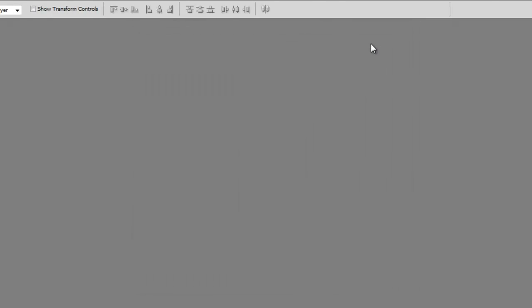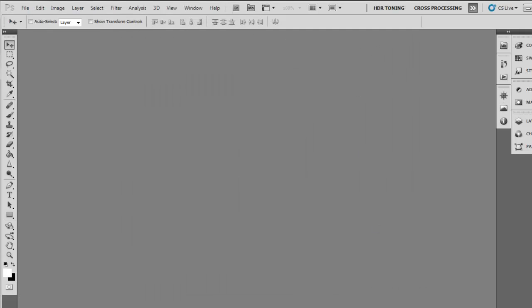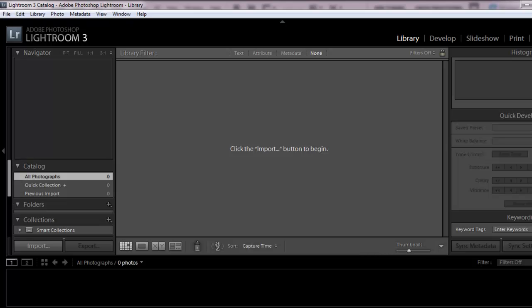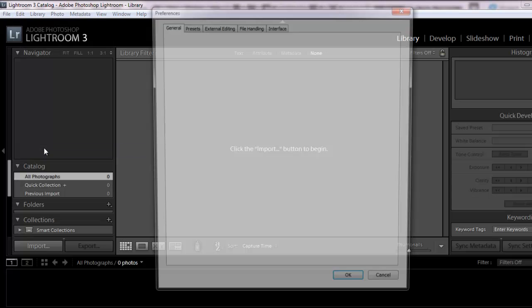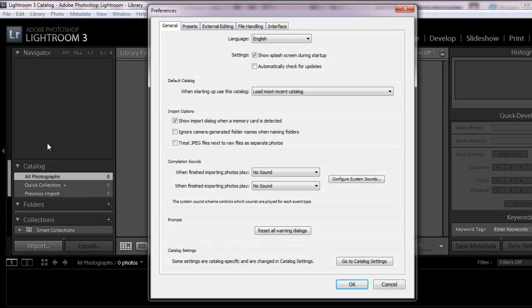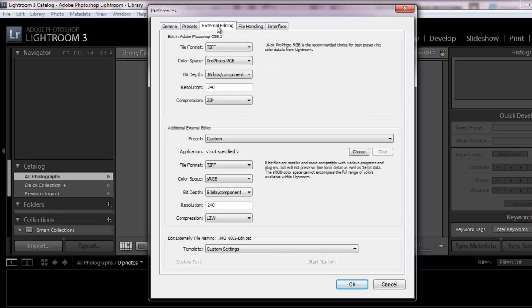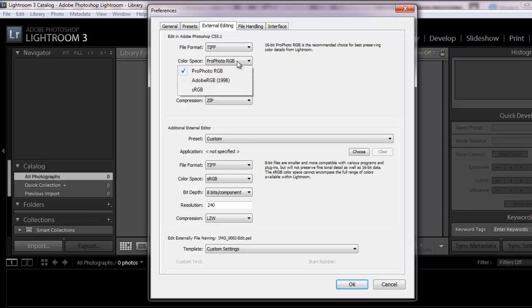I'll click OK. If you are using Lightroom, go to Edit, Preferences, and then click on External Editing. By default, Lightroom sets your color space to ProPhoto RGB. Since I am using sRGB, I am going to select it from the list.